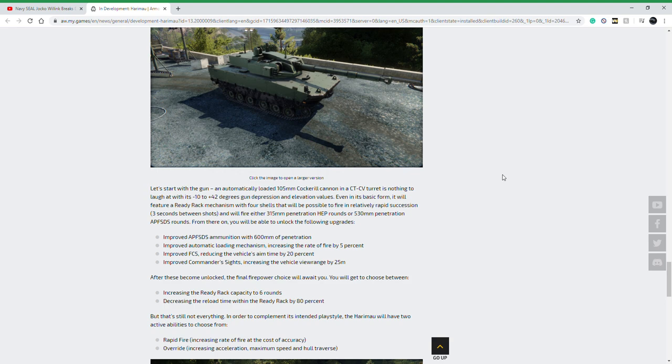Let me know what you think about this vehicle, if you're excited to see it in Armored Warfare in the comment section below. Please give this video a thumbs up if you enjoyed it. It goes a long way to letting me know that you are watching these videos and are interested in Armored Warfare news or that you're playing the game at all.